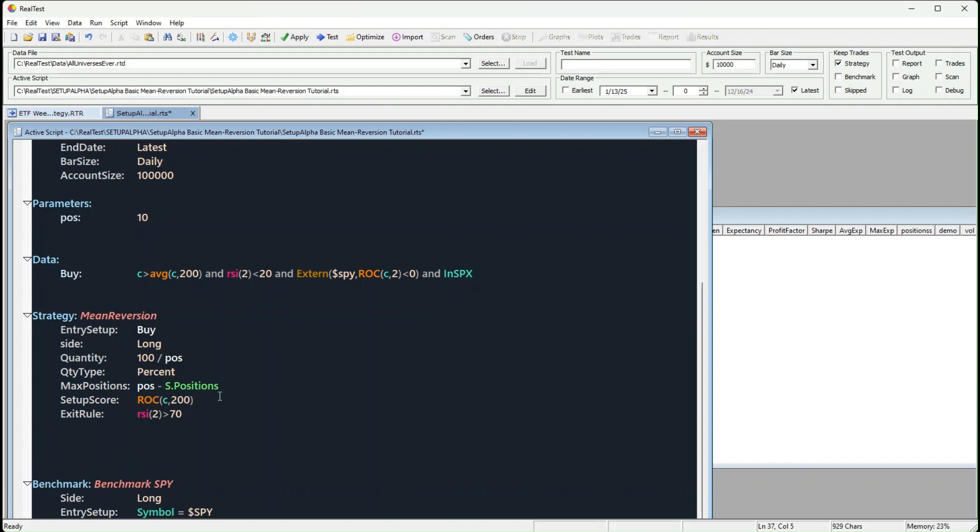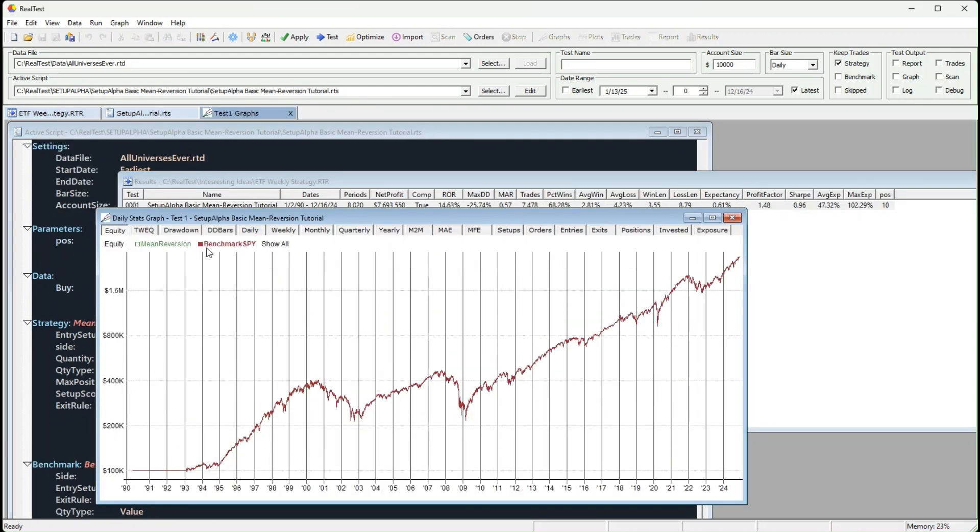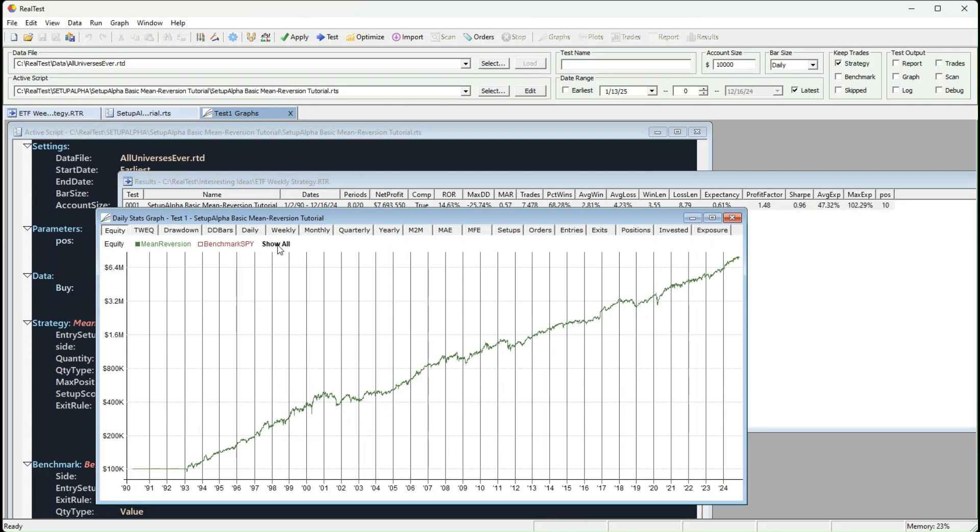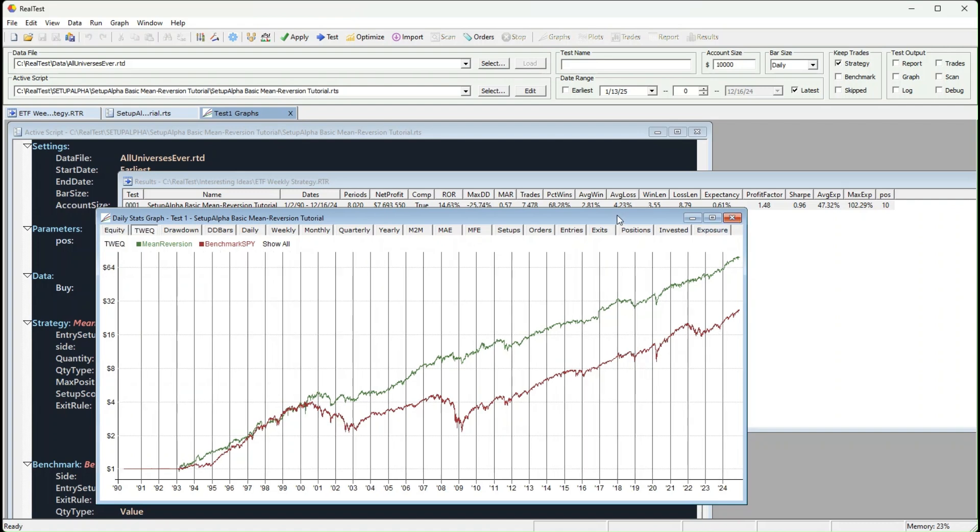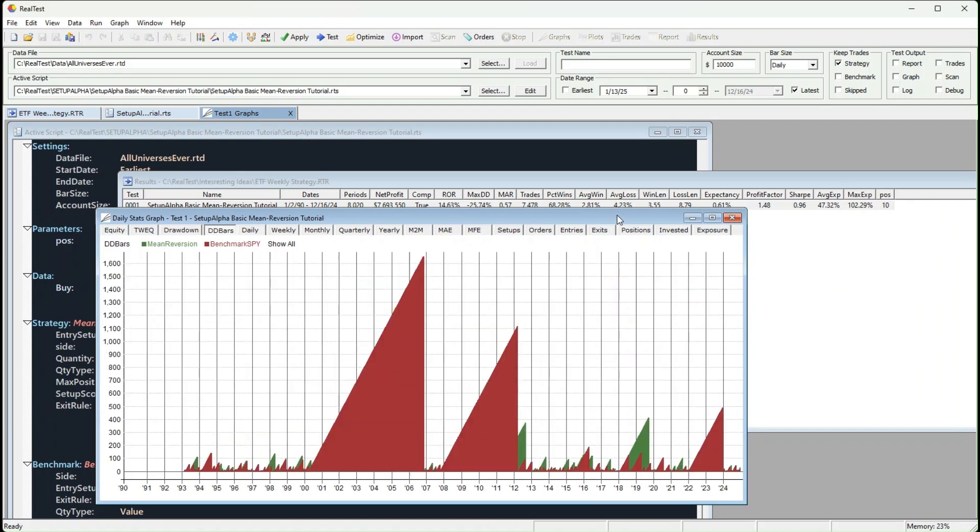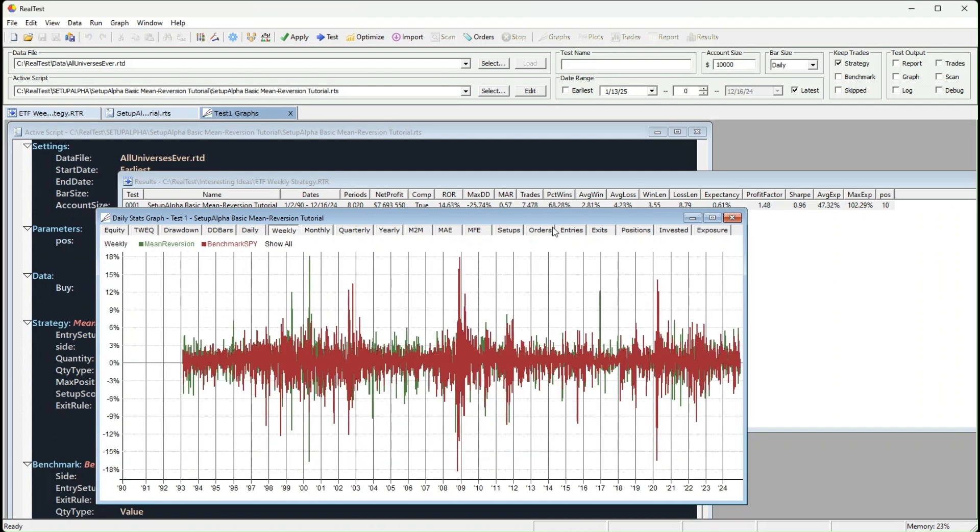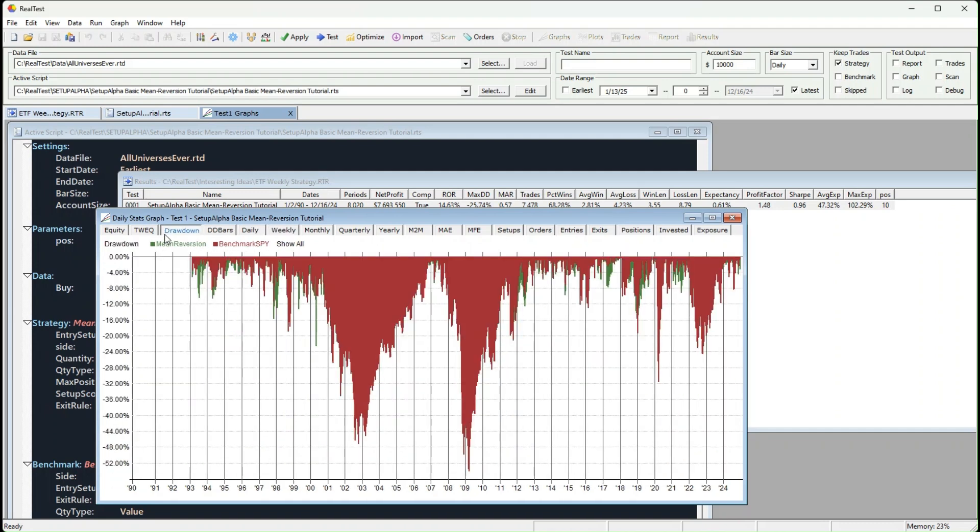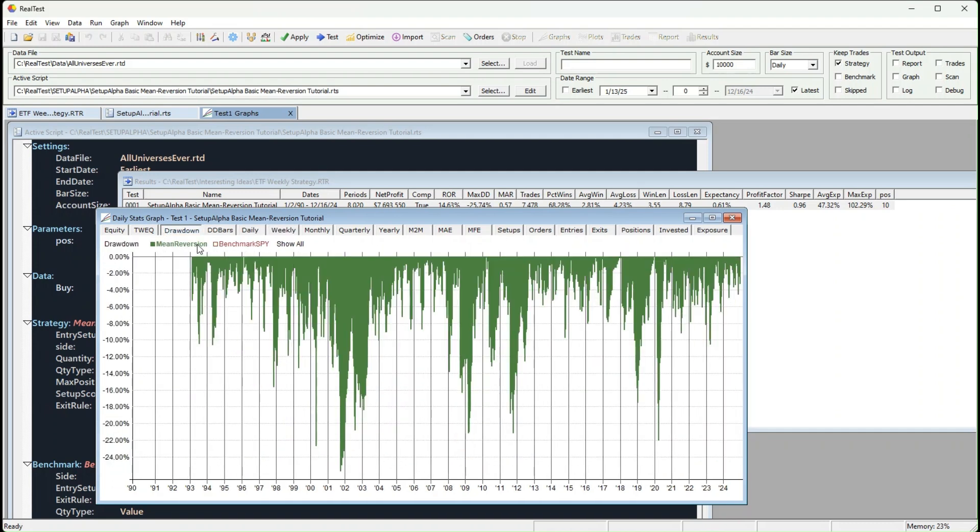The red line is S&P 500 buy and hold performance. The green line is our strategy, and the results, they look really nice. But before you get too excited, let me be clear. I'm sharing this strategy for free because, honestly, I've got much better ones that I trade myself. It's decent, but not exactly the most robust.